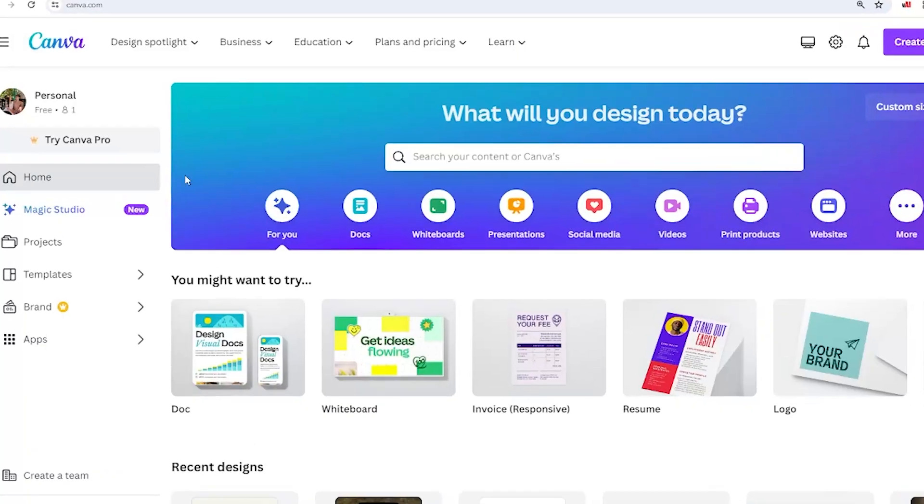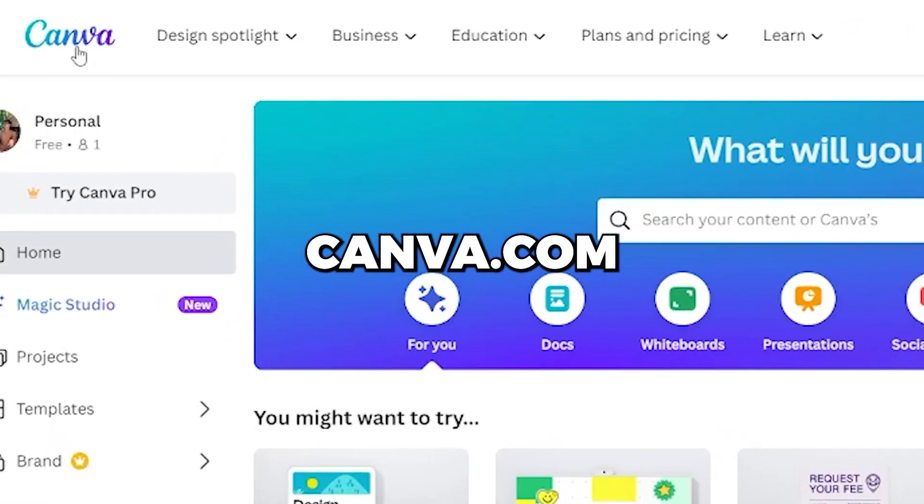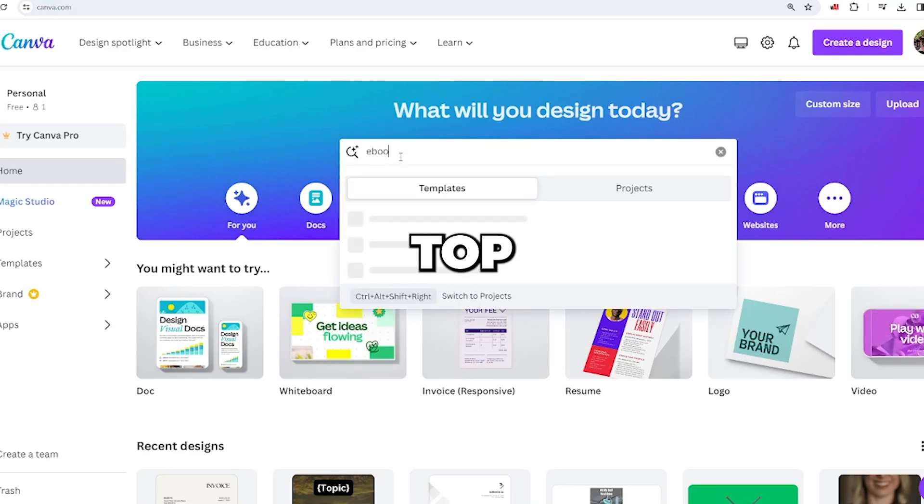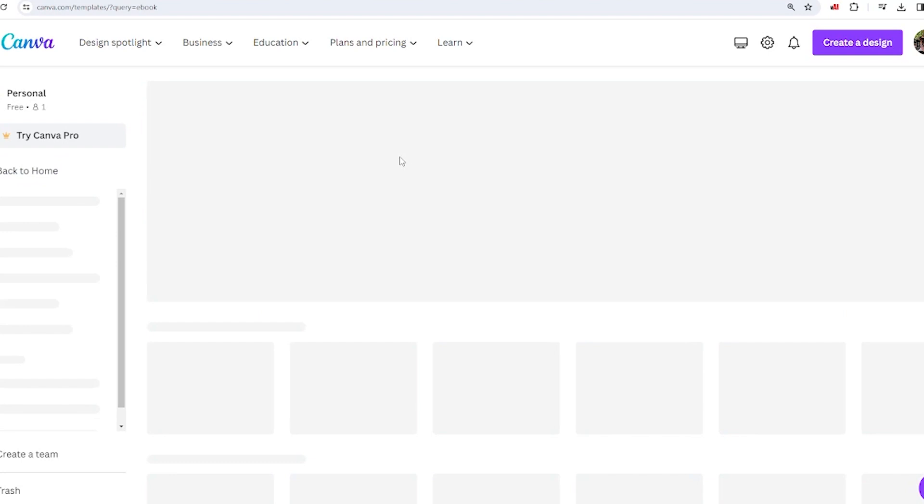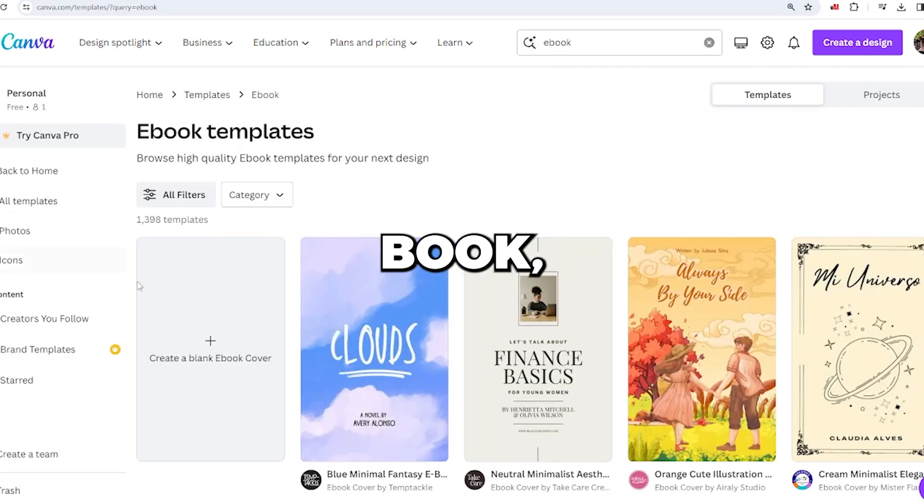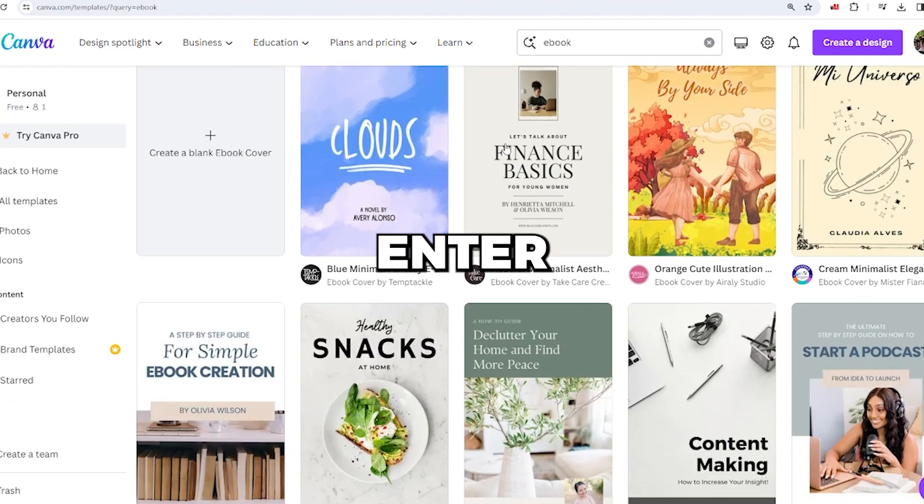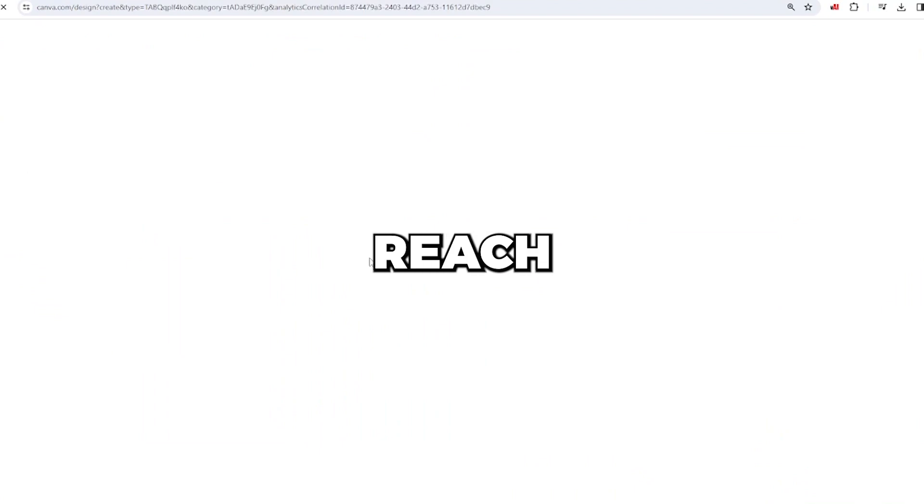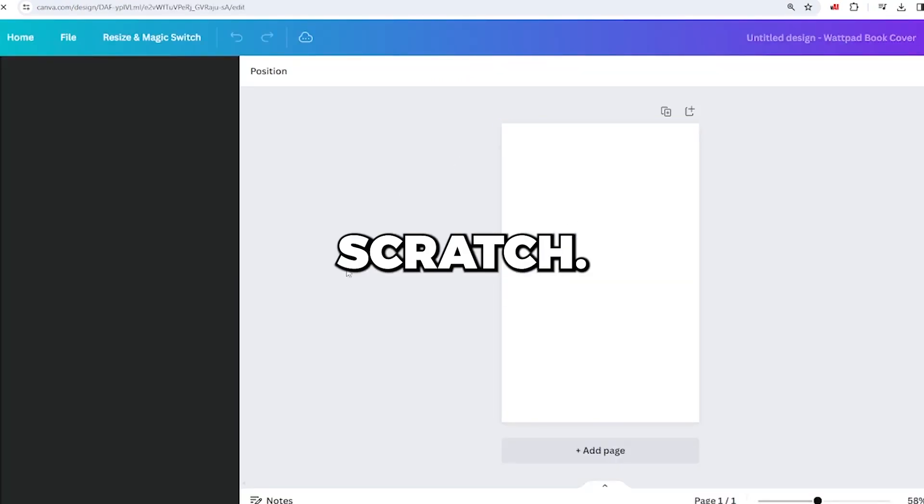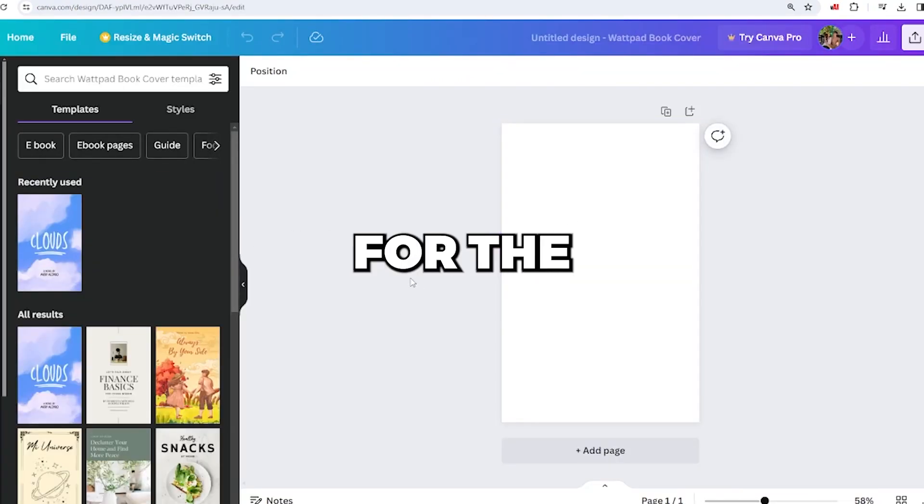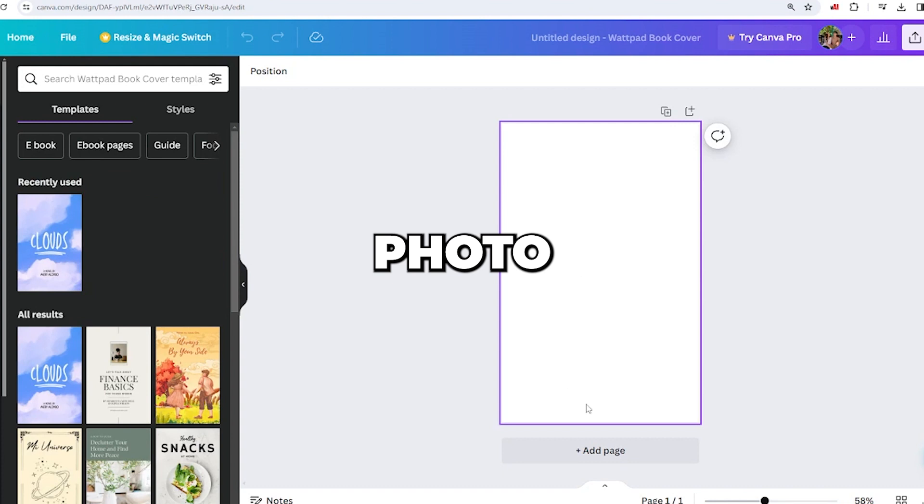Step two involves going to canva.com and searching for an ebook in the top search box. After finishing your book, press enter. By selecting create a blank ebook, you'll reach a page to create an ebook from scratch. Leave the first page blank for the cover photo.